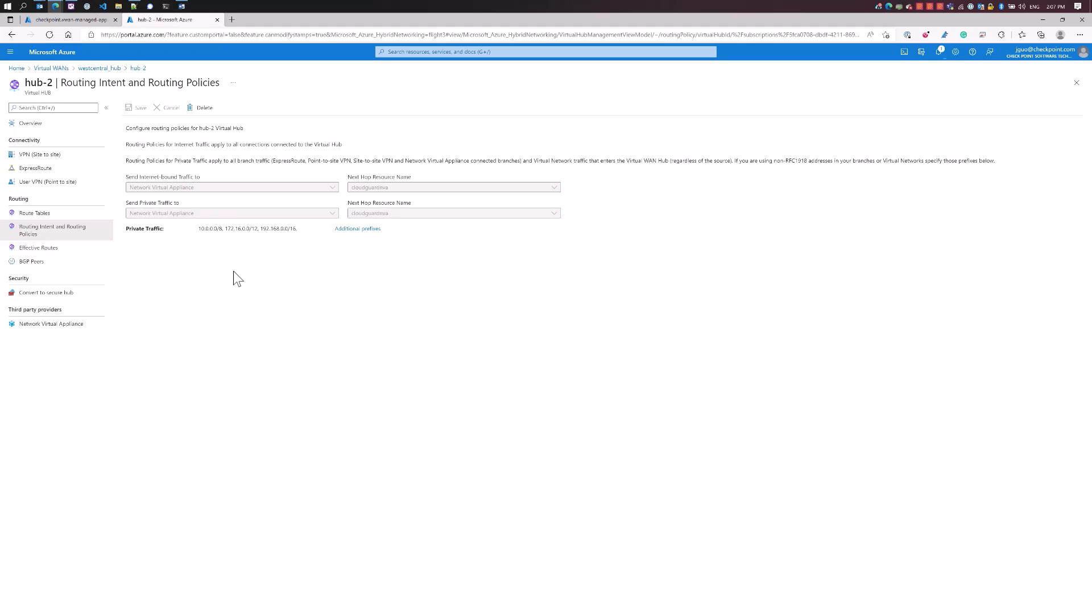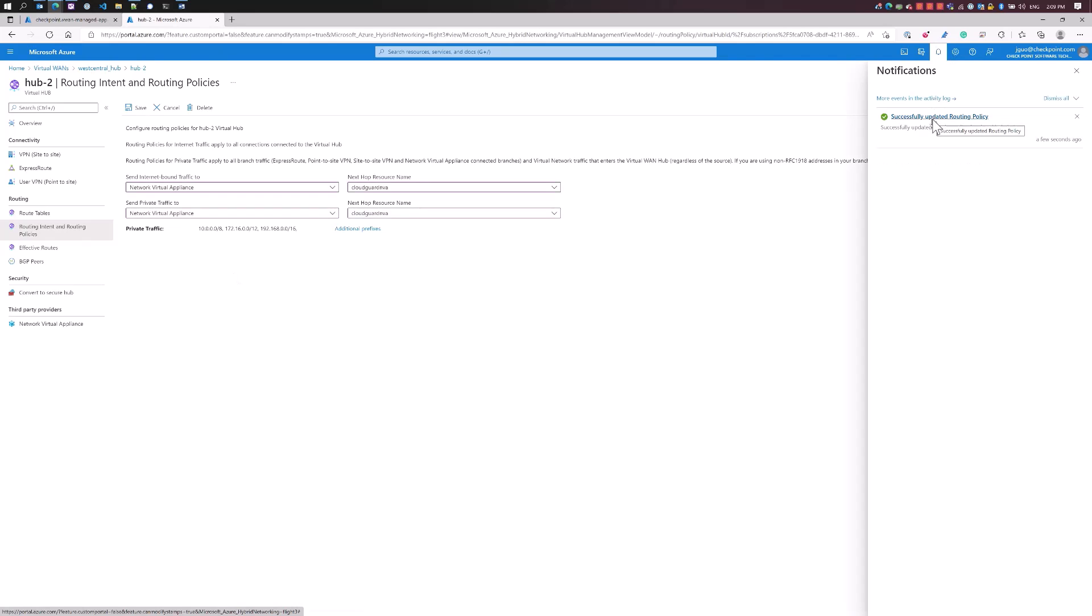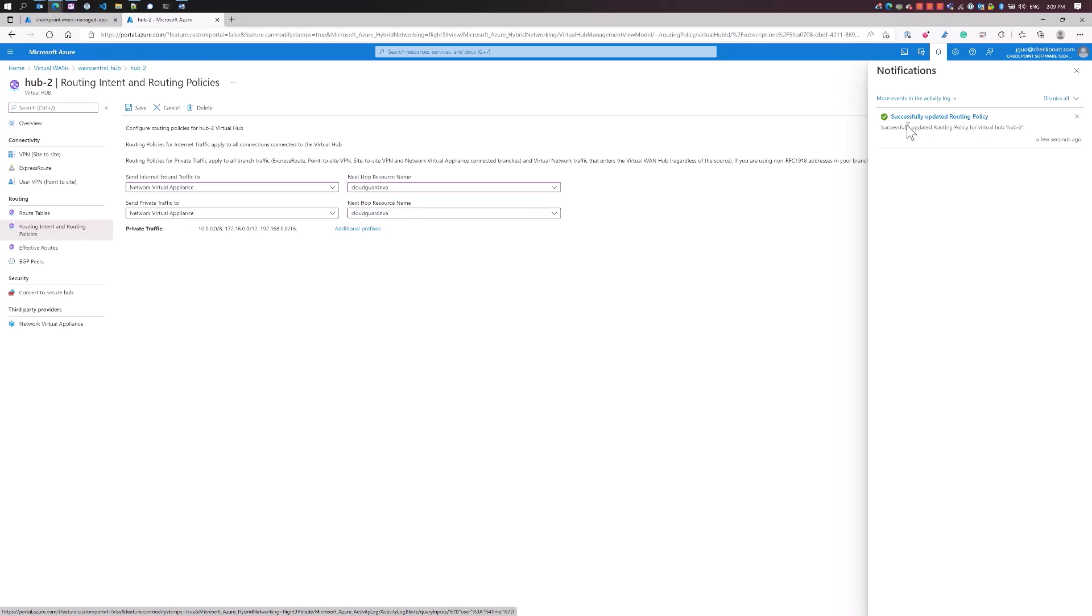Anytime there's a new VNet that is peered to the hub, our NVA will be able to learn that route automatically. That's including the new express route data centers, VPN, point-to-site VPN, anything that is going to be connected to the VWAN hub, we'll have the ability to learn those routes automatically. I just want to show the policy update for the routing intent was successfully updated.